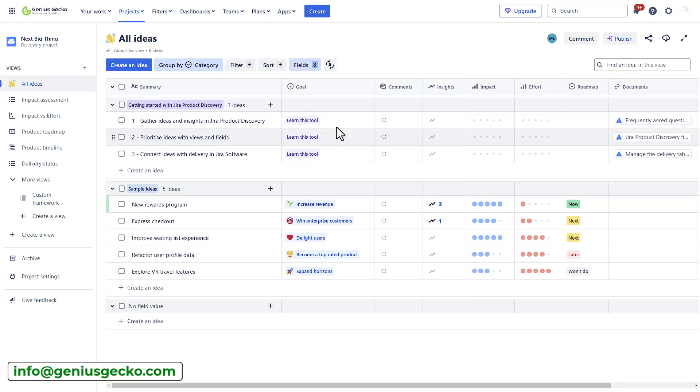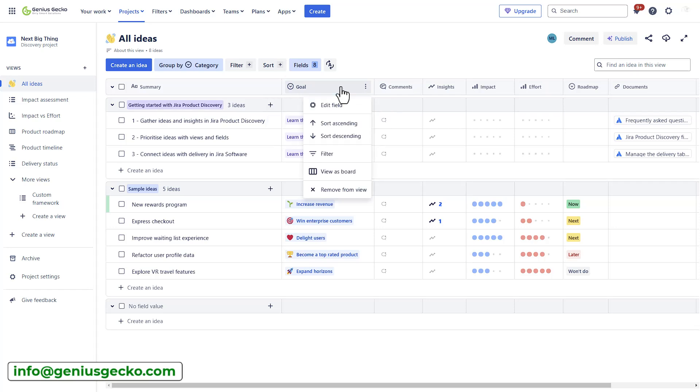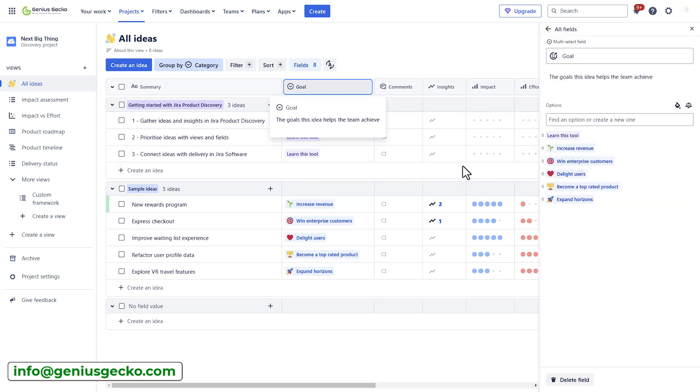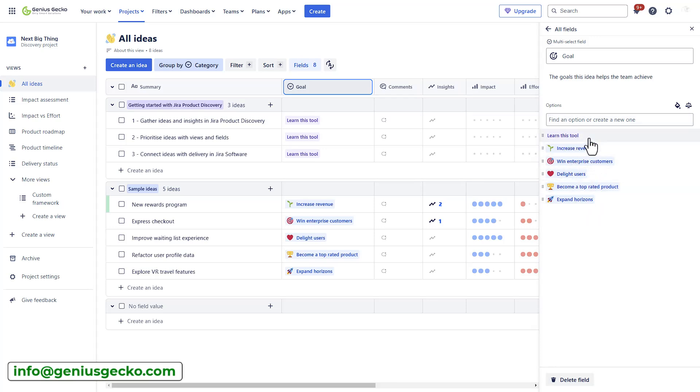Now, once you have your goals, this can be entered into your product discovery view. You will need to be an administrator. To do that, you can click on the goal, click edit fields, and in the side panel, you will have the list of predefined goals that are already created. A goal would be a high-level objective that guides the direction and priorities of your product development efforts.